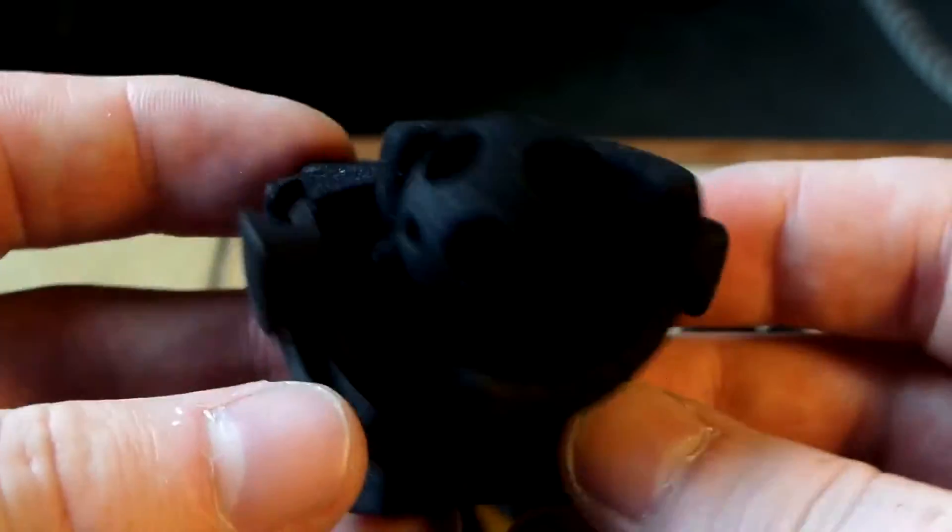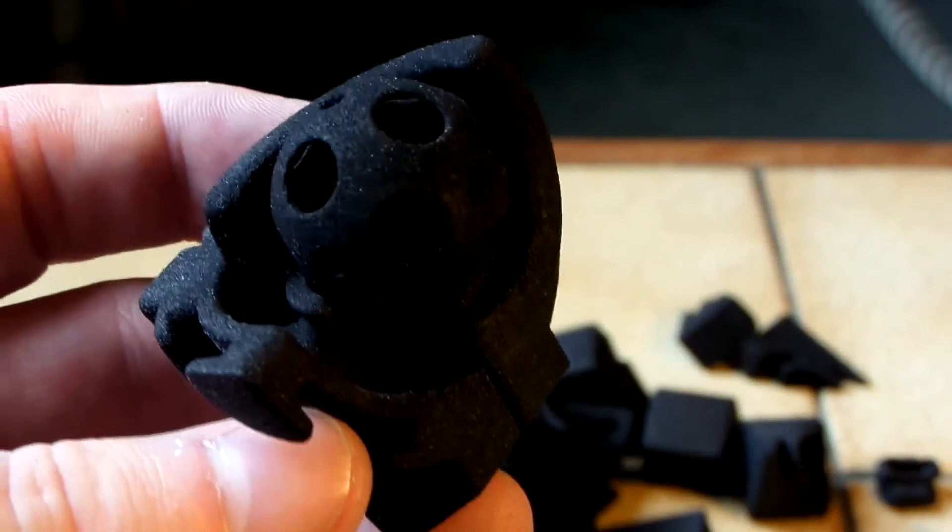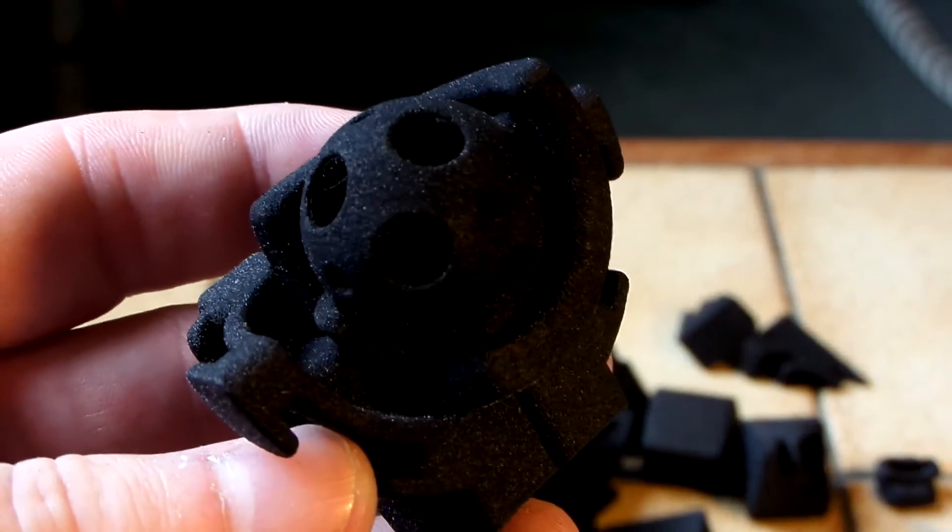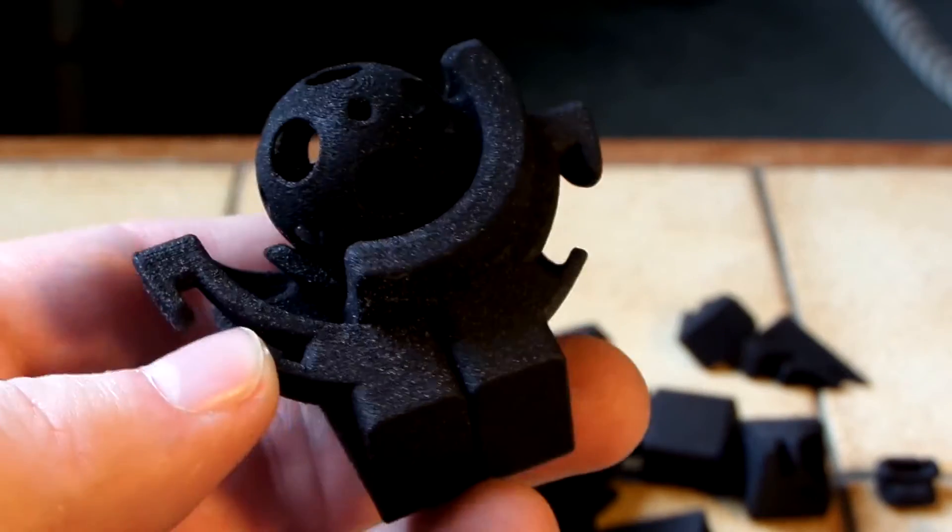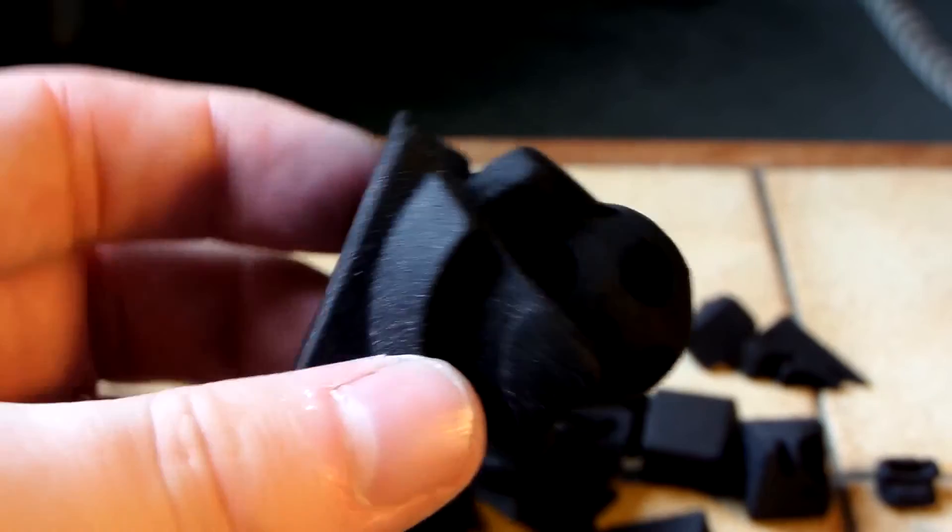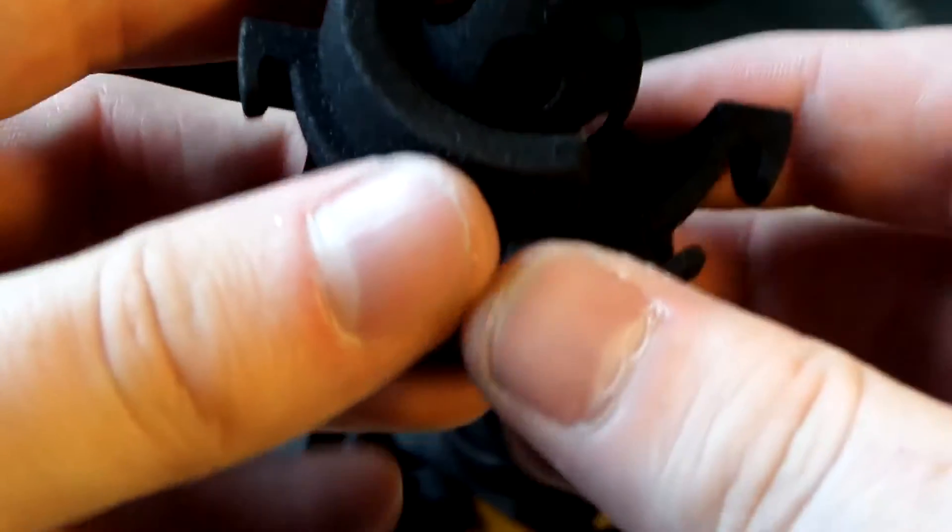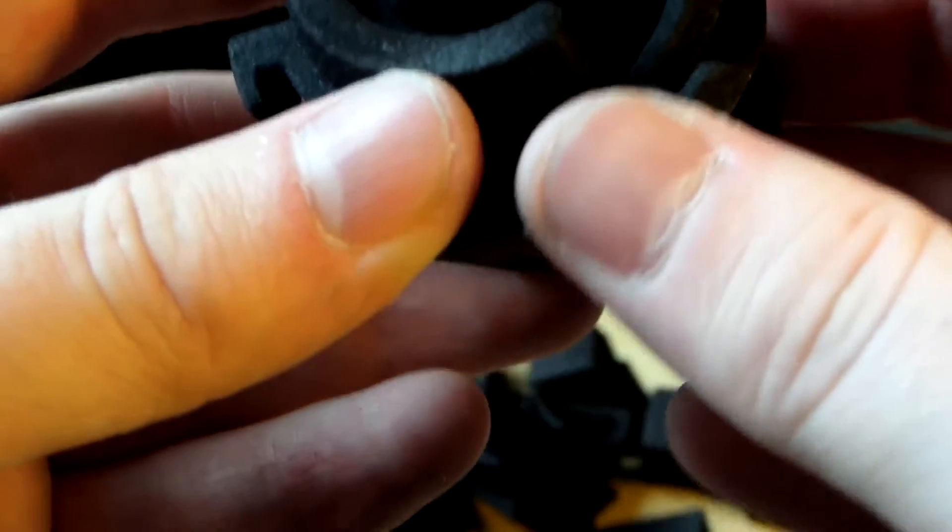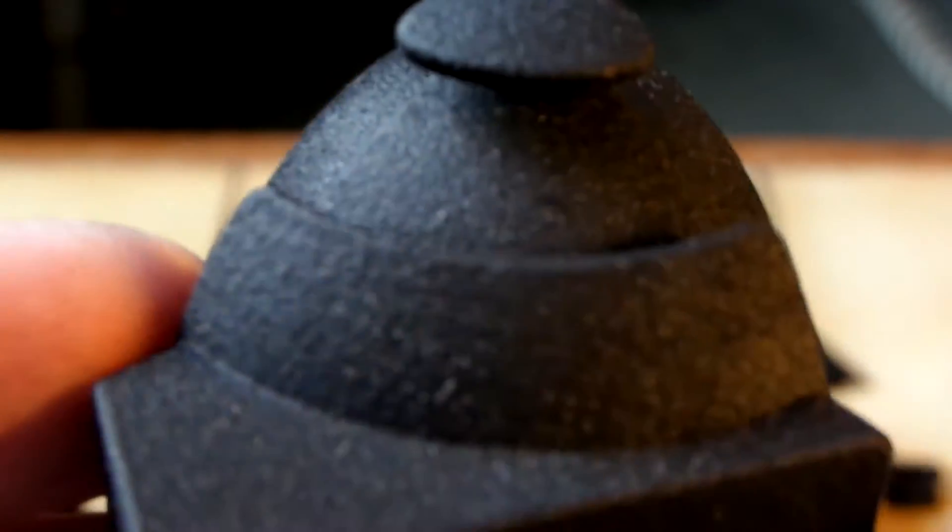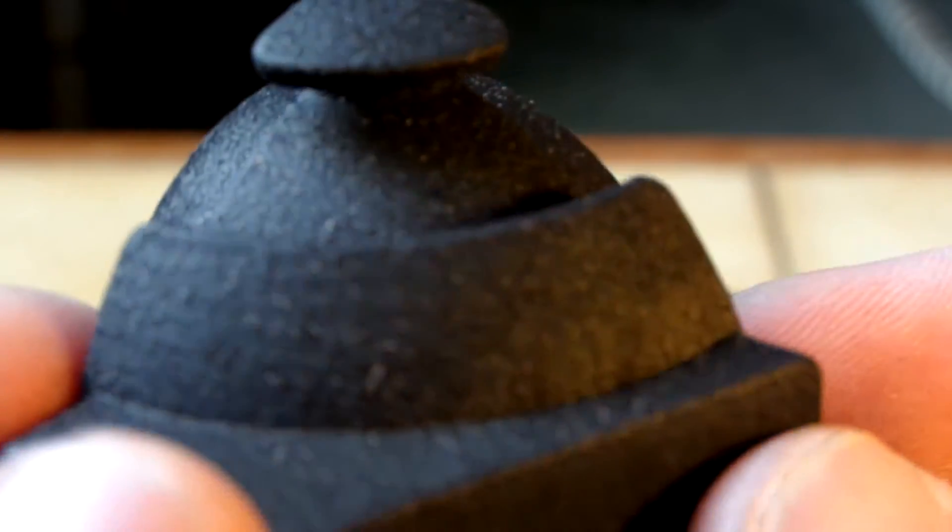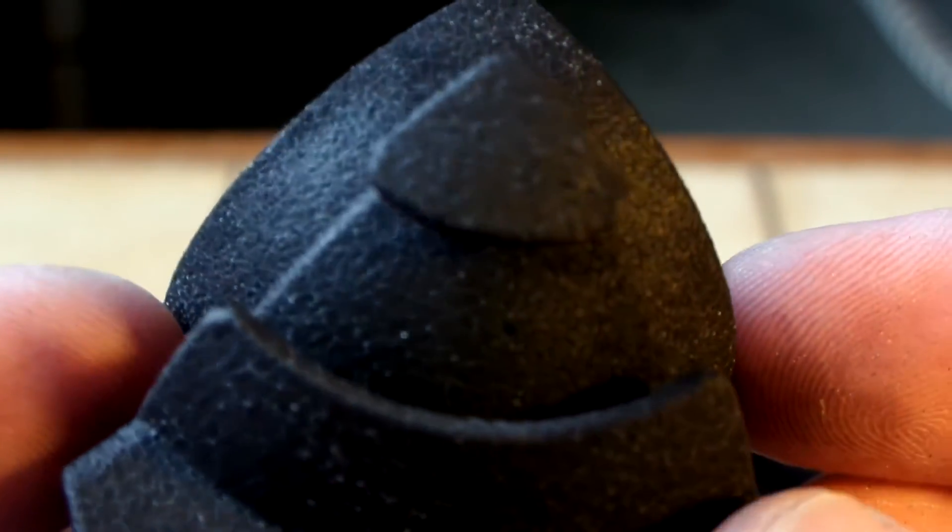So, this must be the core. Sorry if the lighting isn't that great. So, here is a close look at the material.